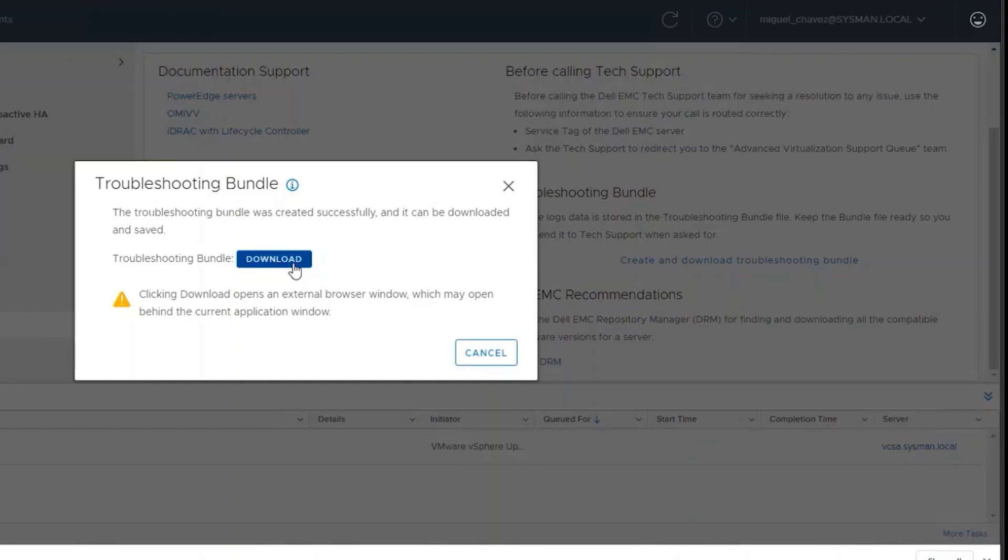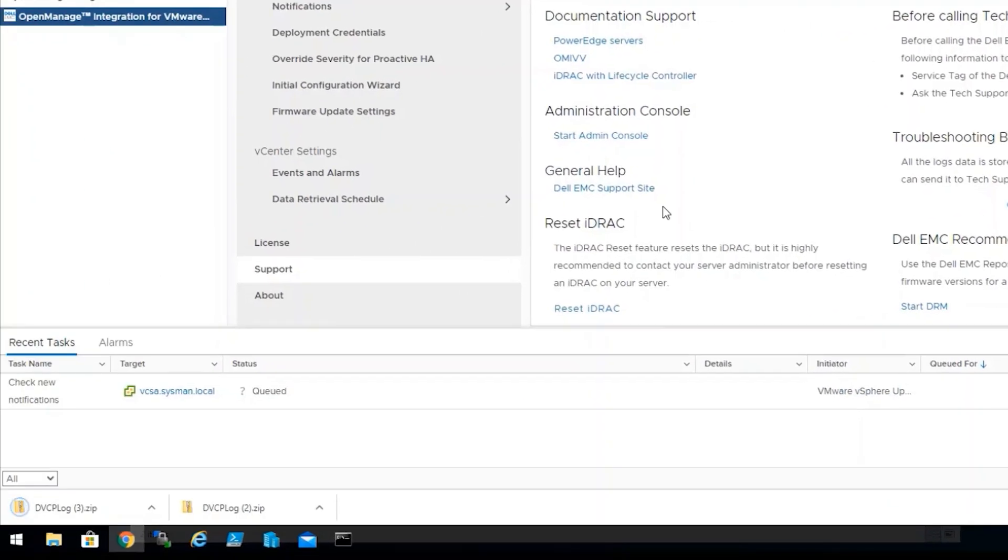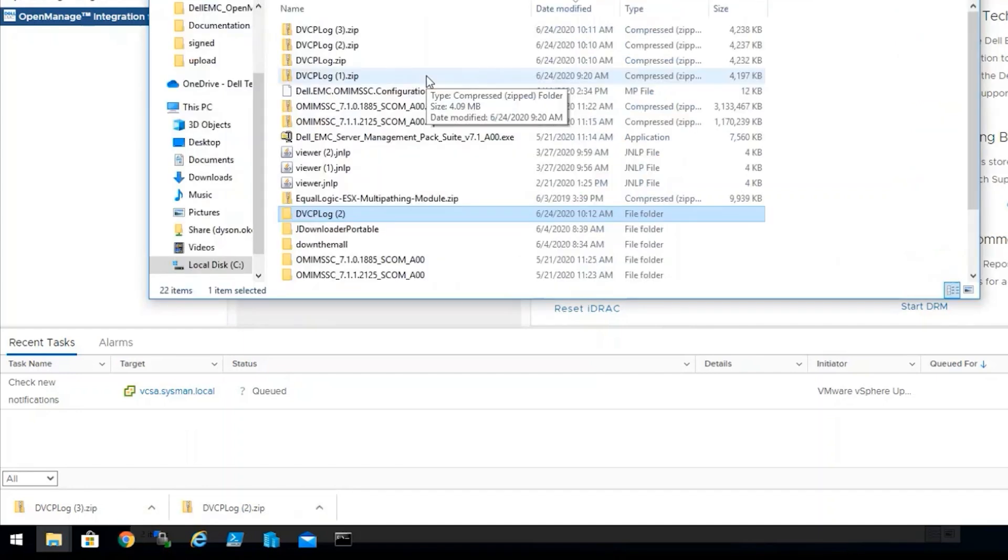Once that step is done, you will be able to download the zip file from this window as well. It would also save to your browser's preferred safety location.